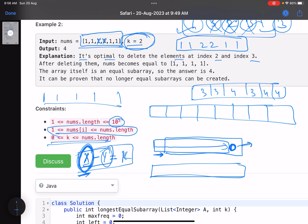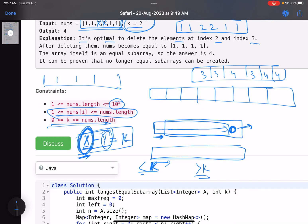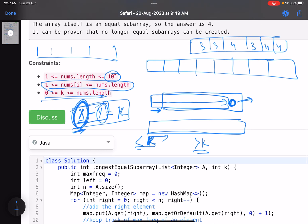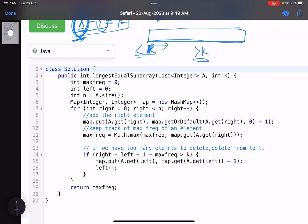So the moment this value becomes more than k, we move our left pointer. We move the left pointer until the condition is satisfied again. This is just the standard sliding window template — keep expanding right while valid, shrink from left when invalid. Let's look at the implementation, and it will become very straightforward.